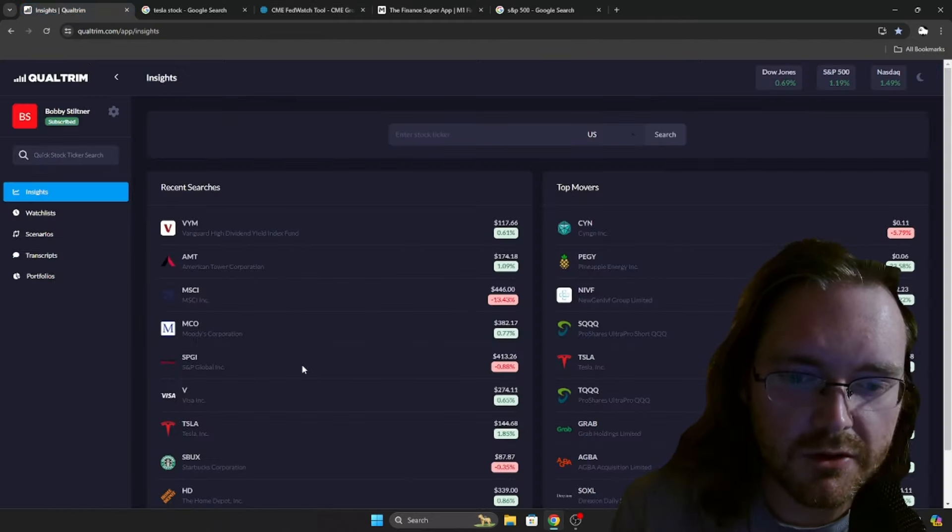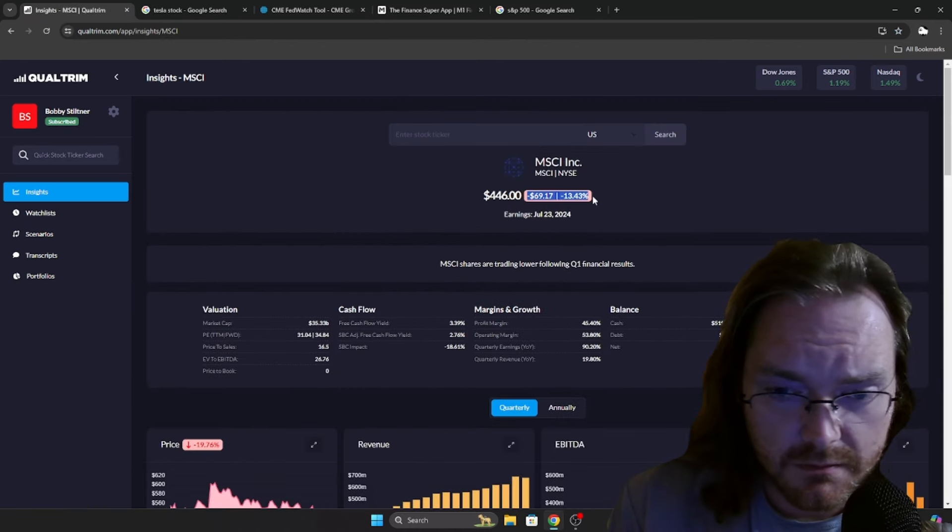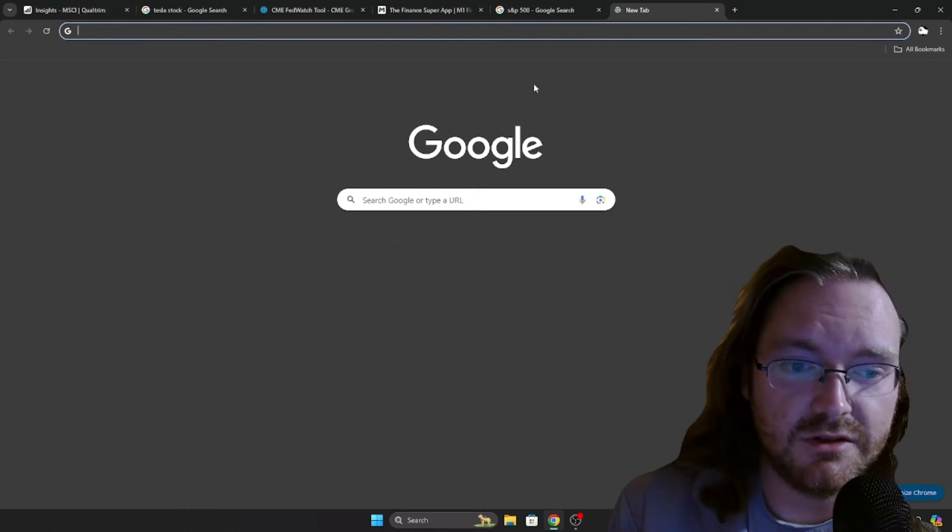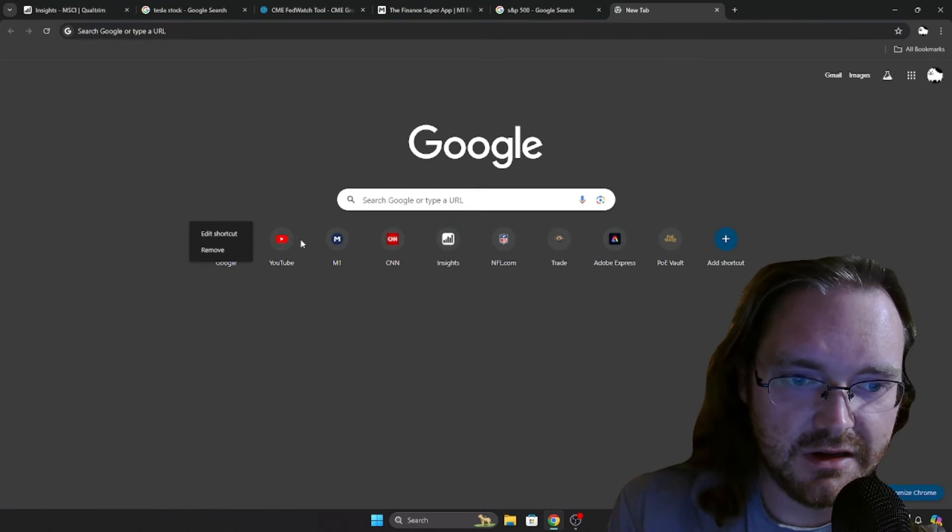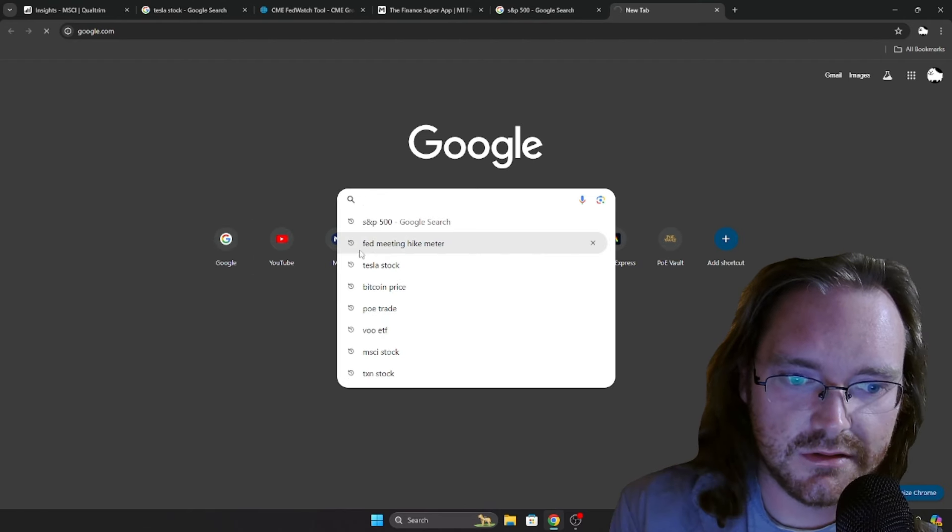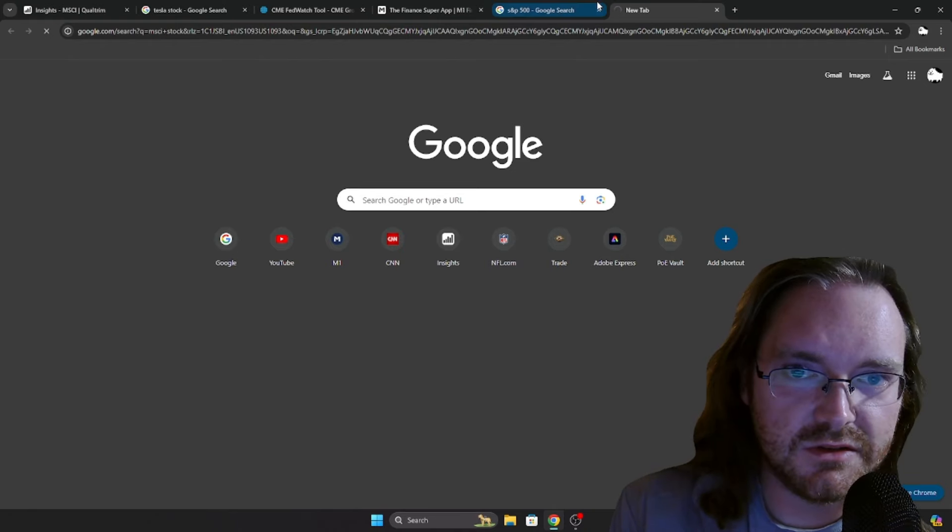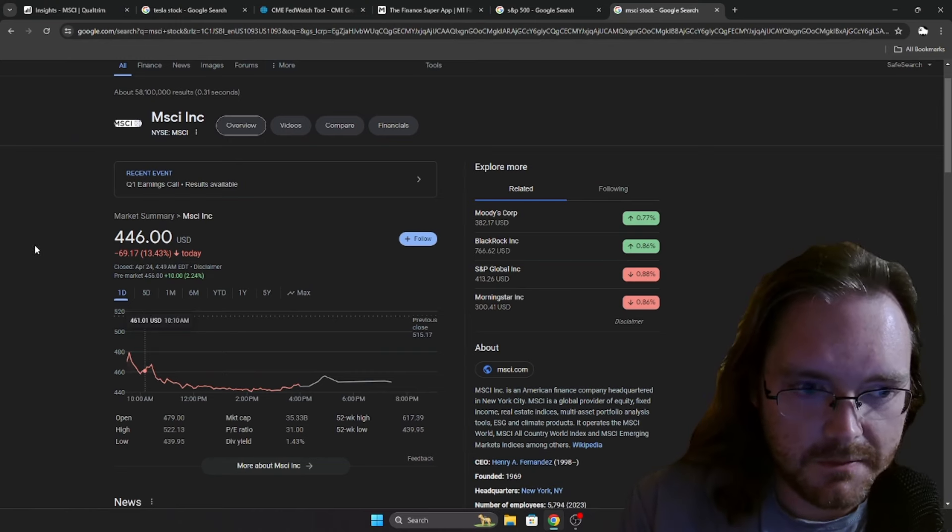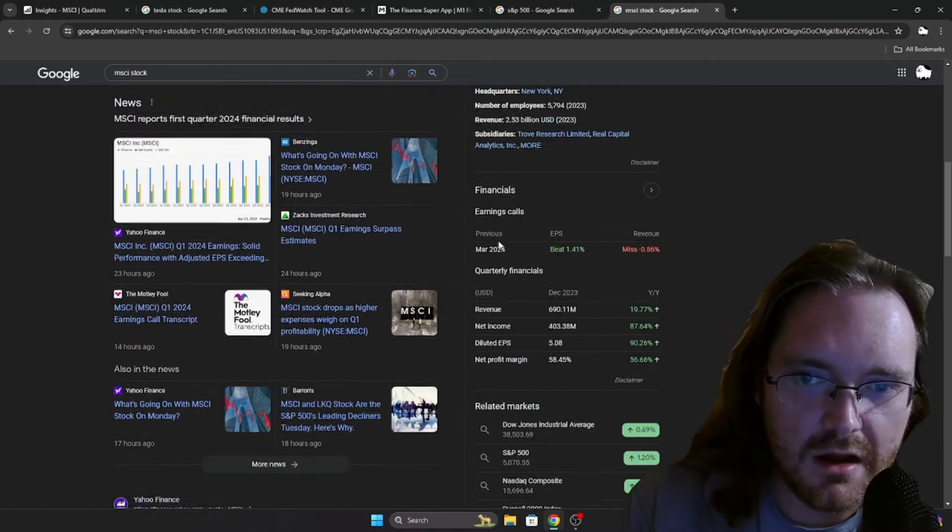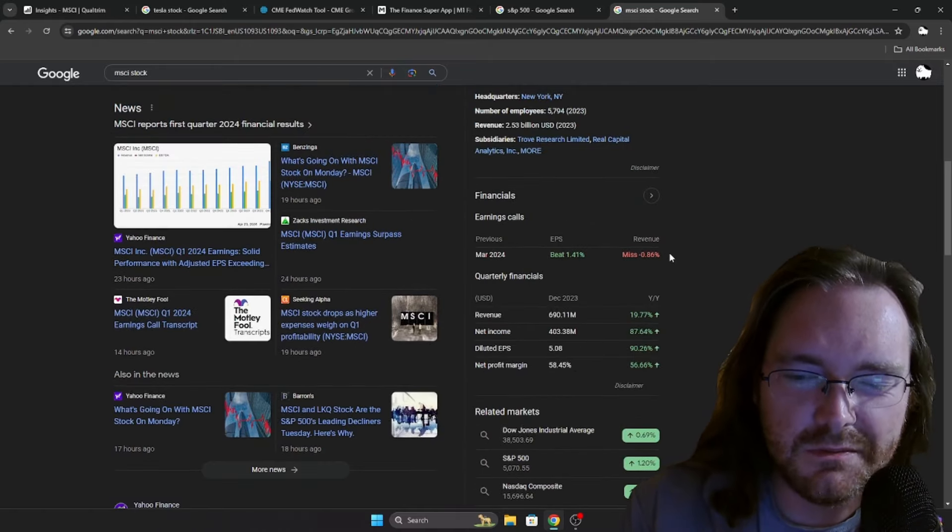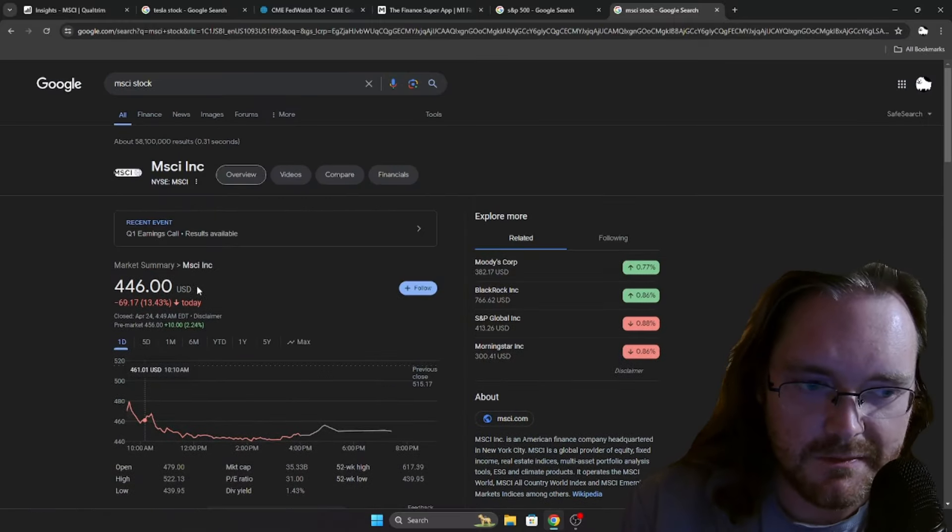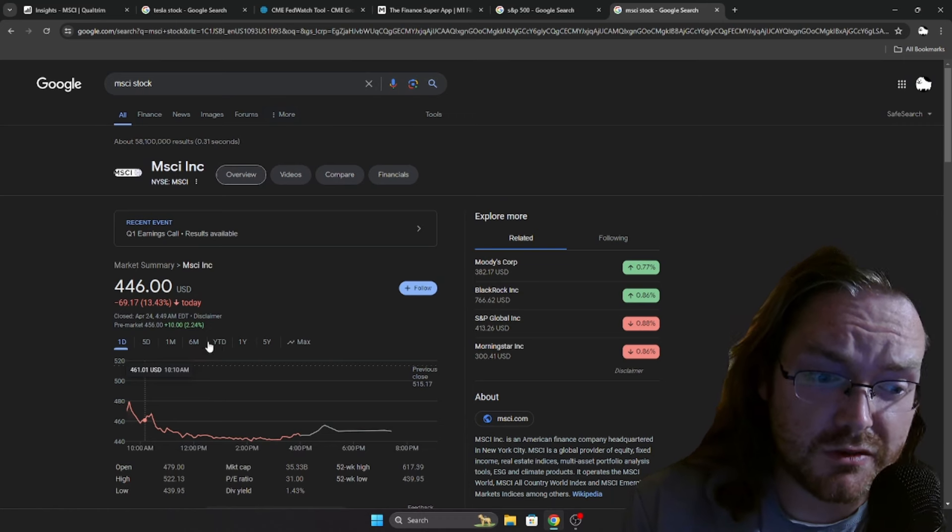There are some things going on in the markets. MSCI down over 13% on their earnings report. Let's take a look at that real quick. I didn't think it was a terrible earnings for it to warrant that big of a drop. Dropped over 13% on their earnings. Revenue missed barely, beat on EPS. That's a big drop.